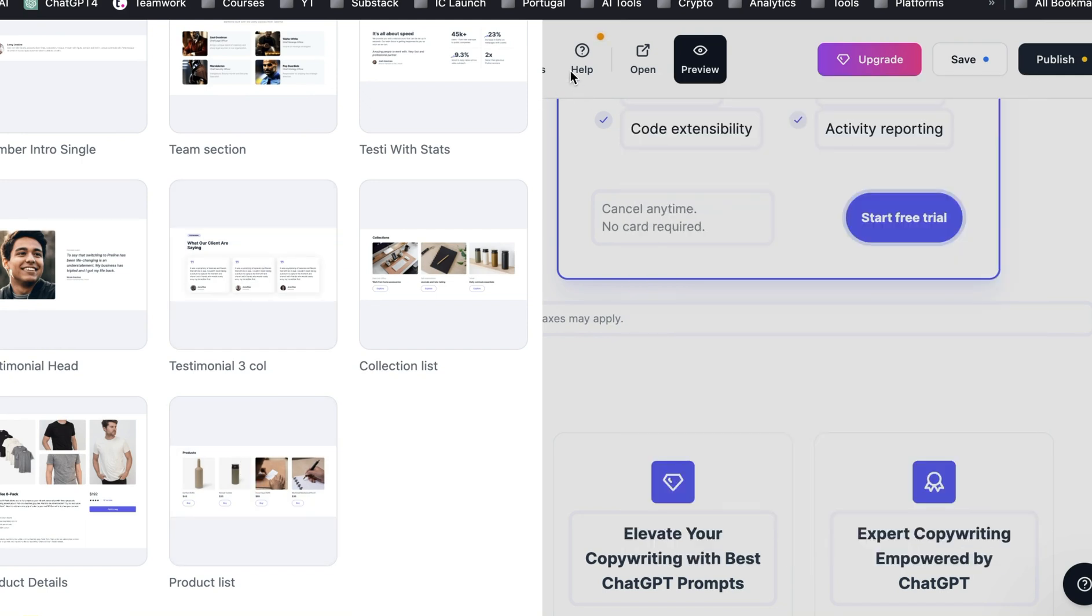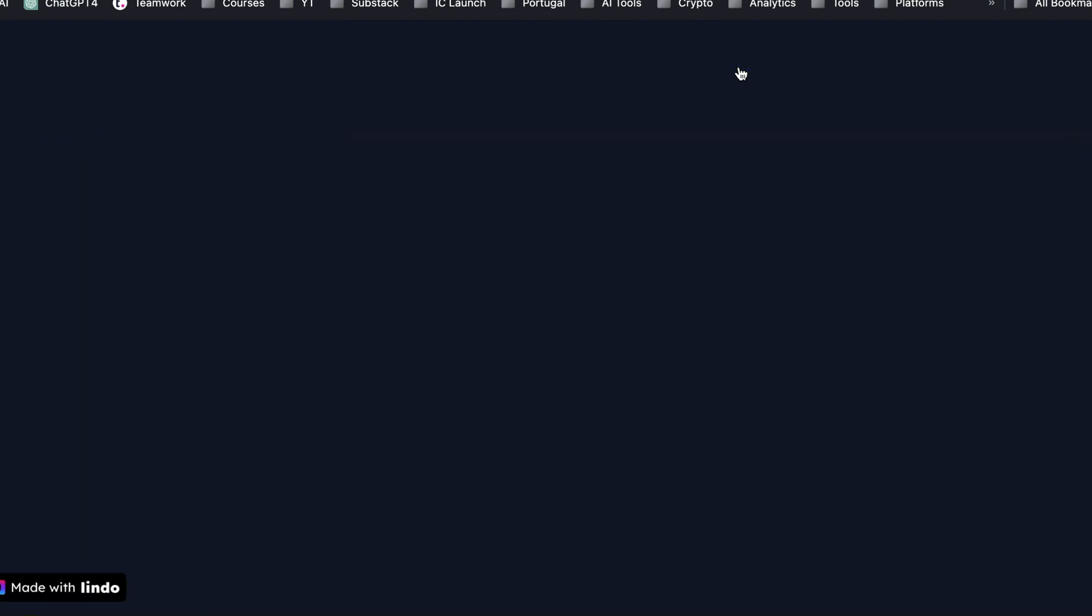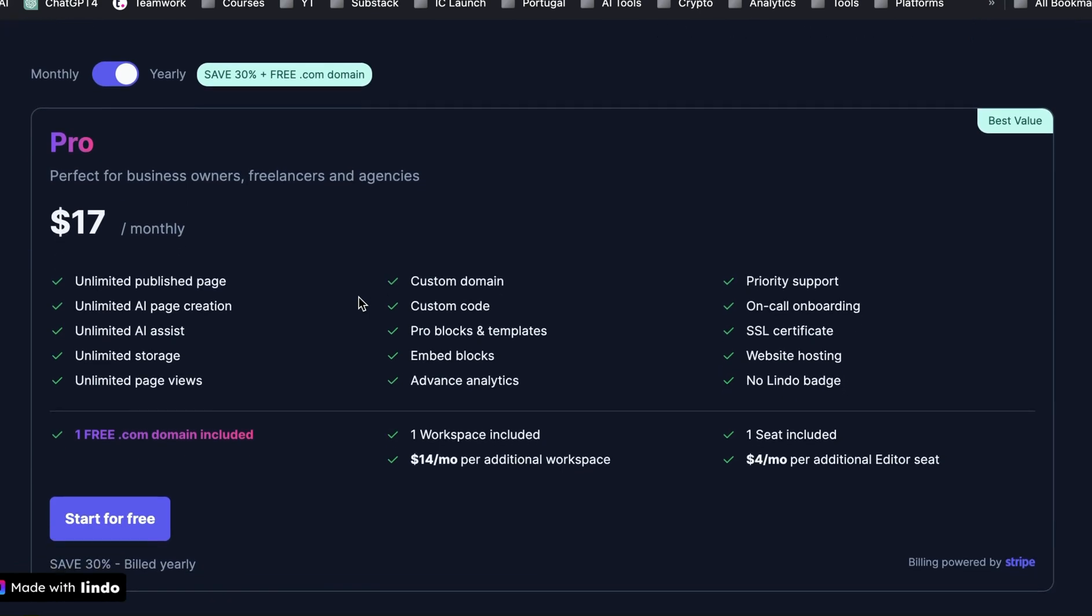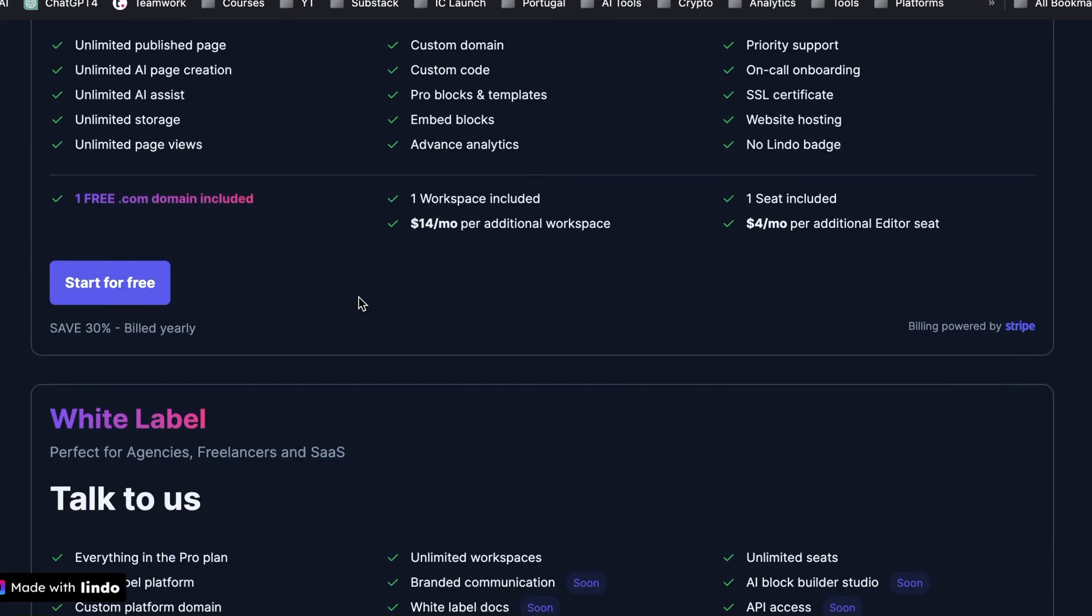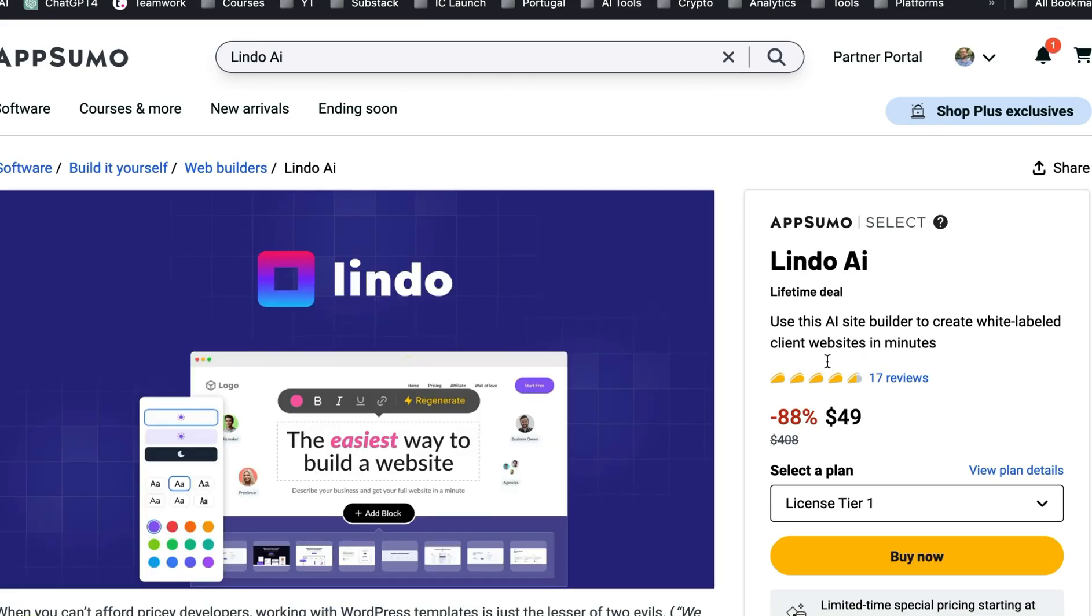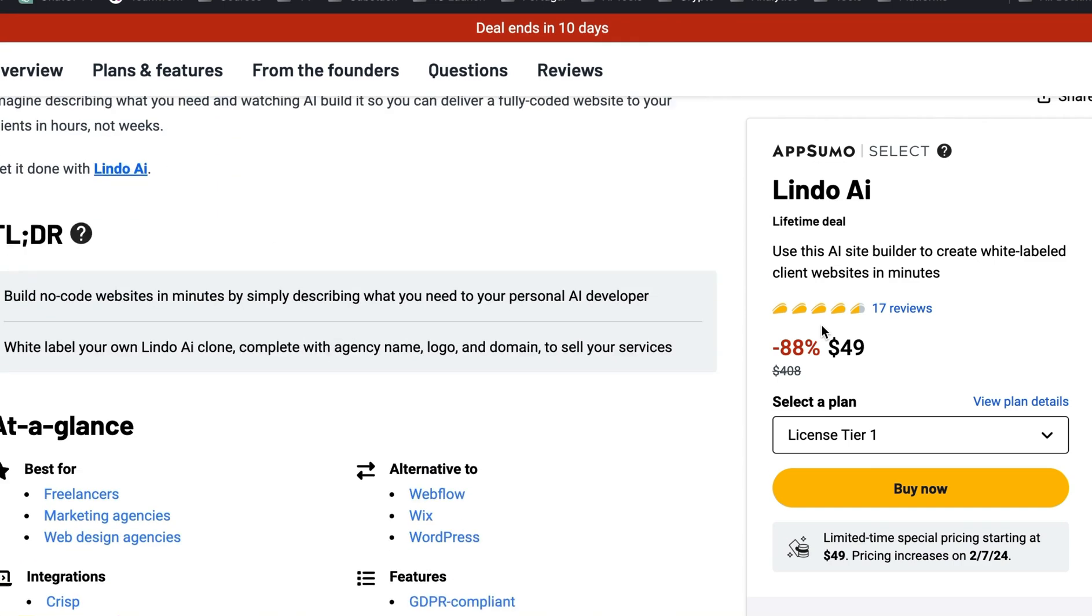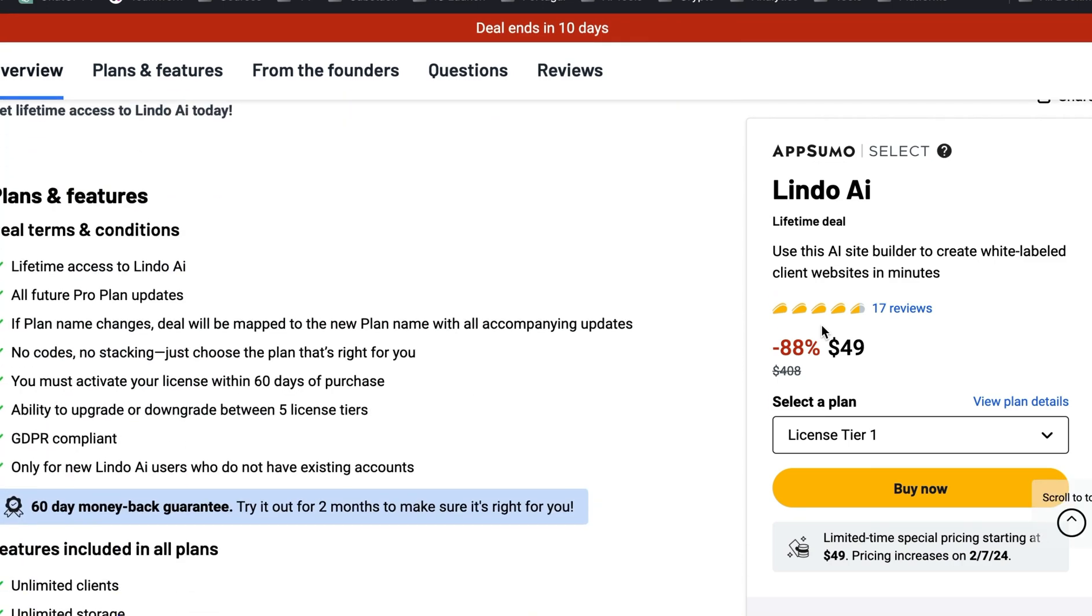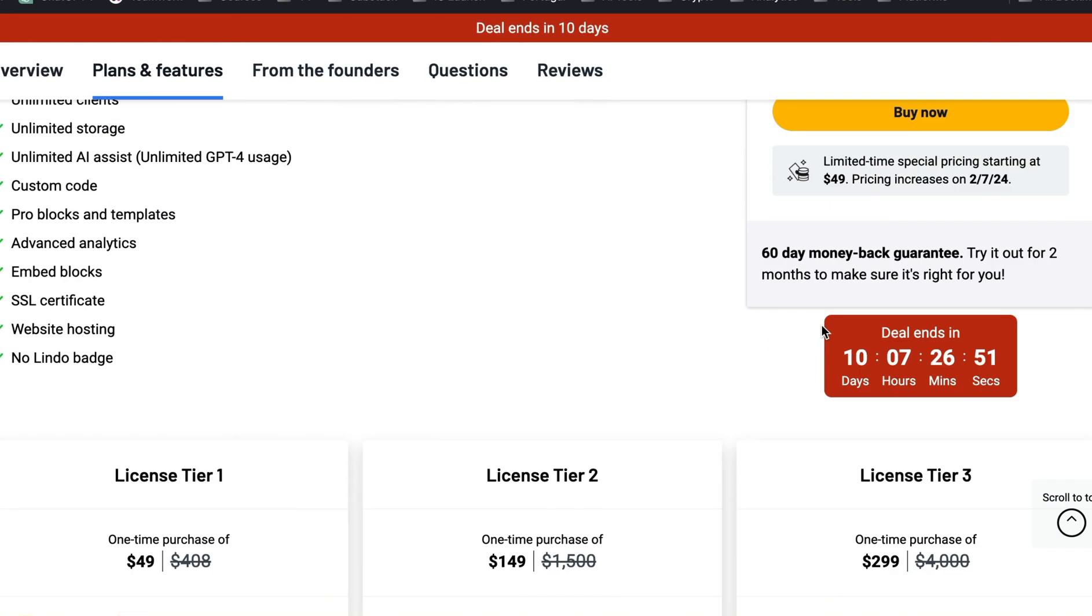So if you're interested in Lindo AI, I think you should definitely get it. It's really changed the way that I build websites. You'll see here that right now they have a monthly for $17 a month that you can get. But right now, I'm not sure if this is going to be available at the time, but I'll put the links in the description either way. They have it on AppSumo. And right now you can get a lifetime deal for $49. It's got some good reviews with this. It really is an easy way to build the website. And there's a few different packages here. This is the benefits from it. I'll put a link to this below.